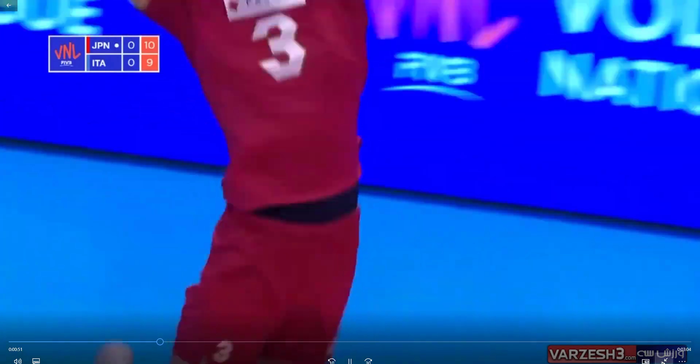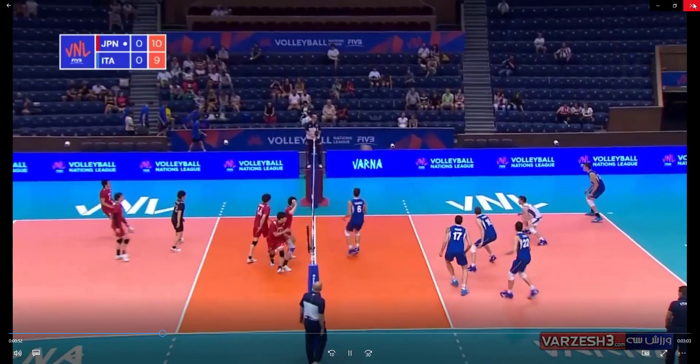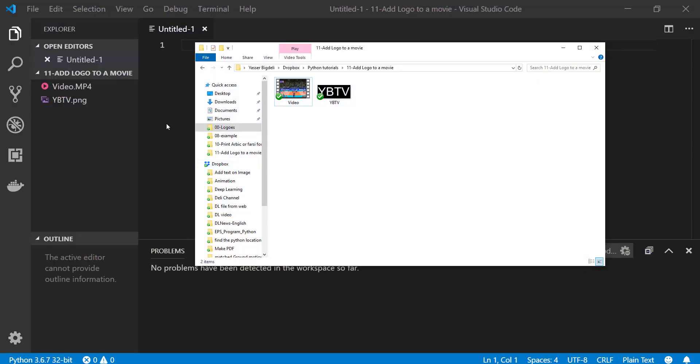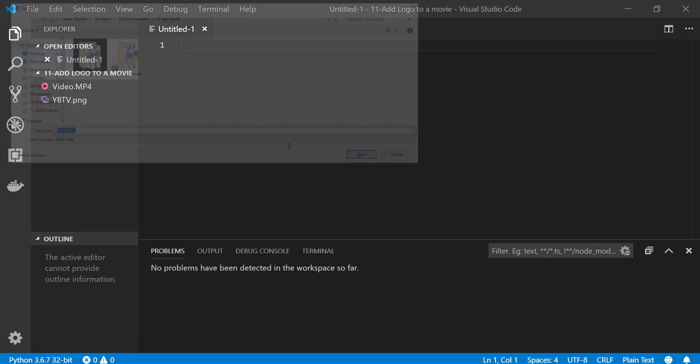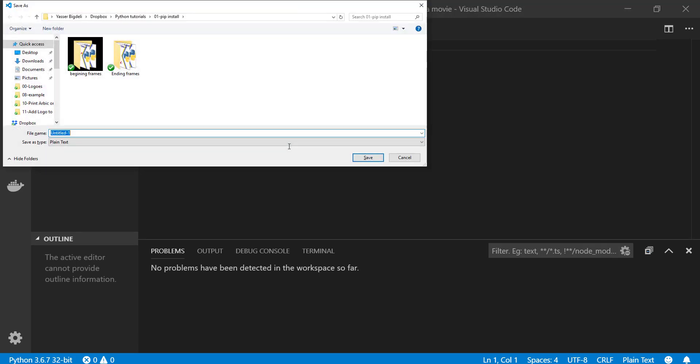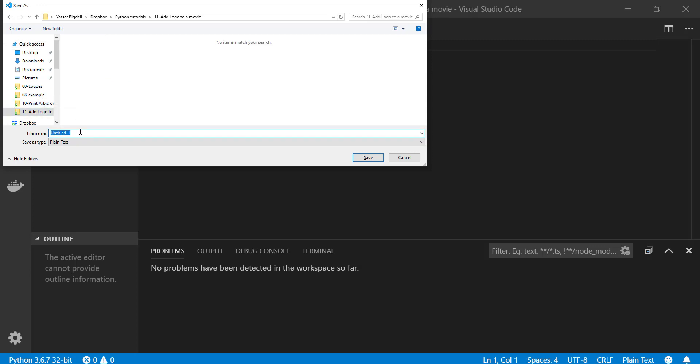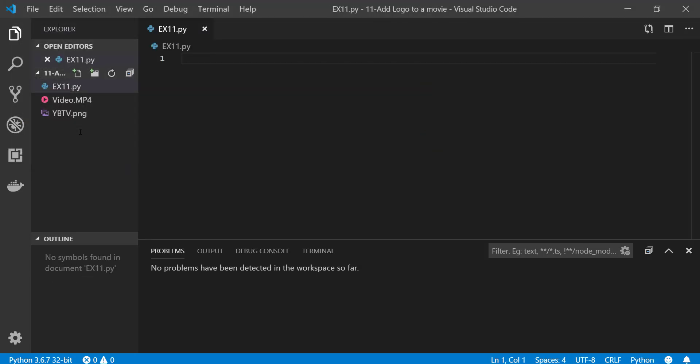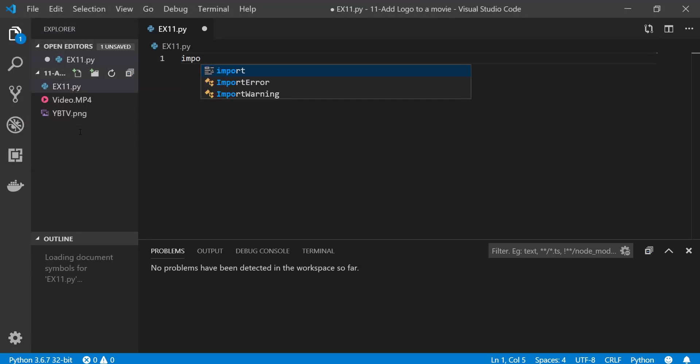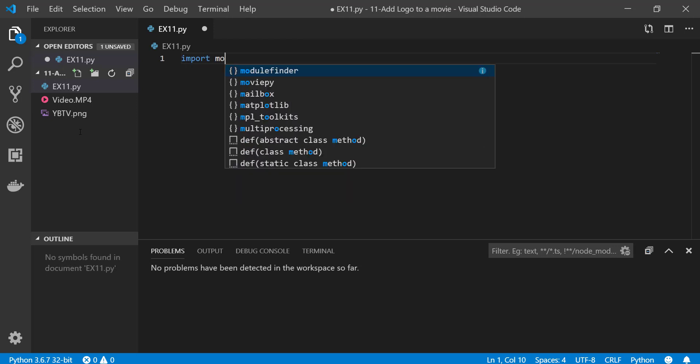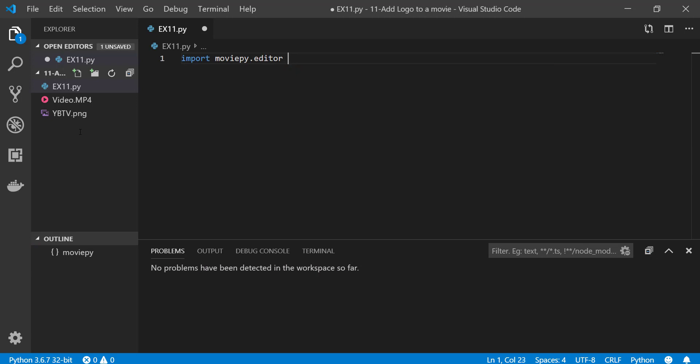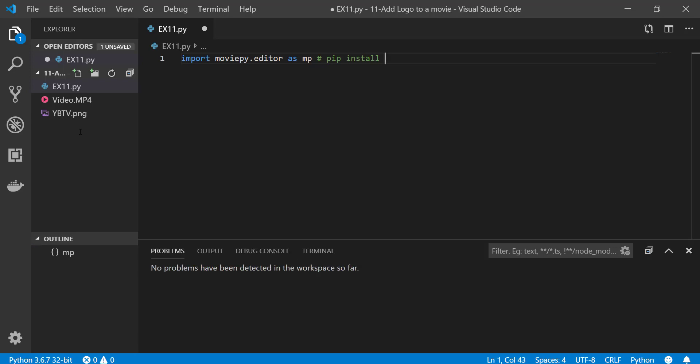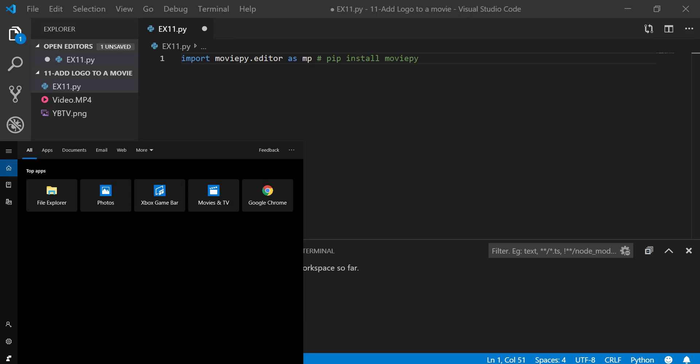Okay, let's save our file first as 11.py. So first thing first, we need to import the libraries we want. We are using Moviepy editor as mp. Remember, you need to do pip install moviepy from command prompt.